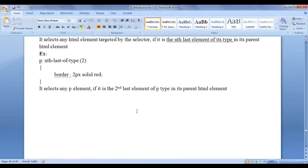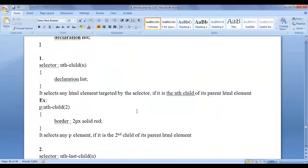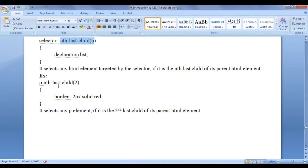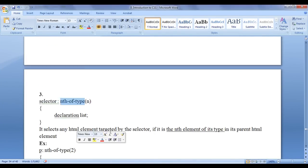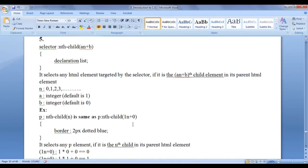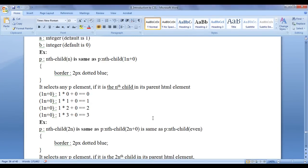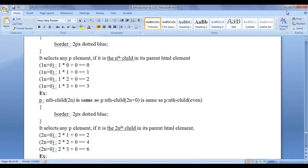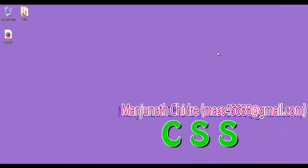I hope you clearly understood how to use the nth pseudo classes. We can use nth-child, nth-last-child, nth-of-type, and nth-last-of-type. We can use a keyword, a number, or a mathematical formula. In the next video tutorial we will discuss the next selectors. Please subscribe to my YouTube channel and don't forget to like, comment, and share these videos. Keep learning, keep coding, keep sharing. Thank you guys, see you in the next tutorial.